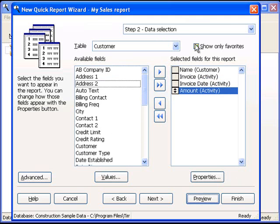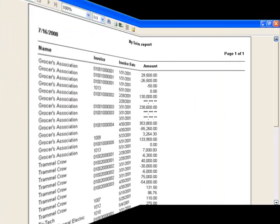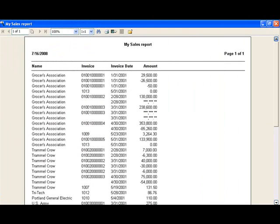At any point as you are creating your report, if you want to see what the report will look like, simply hit the Preview button, and Stonefield Query will do a live query against your database and show you the results in a preview window. So, here are the results showing us the information that we've asked for.